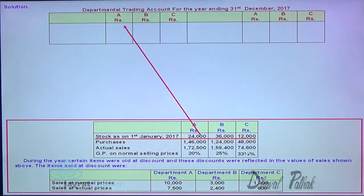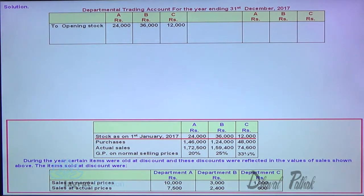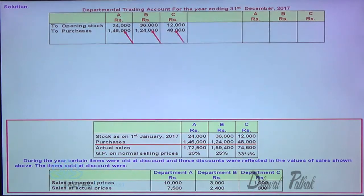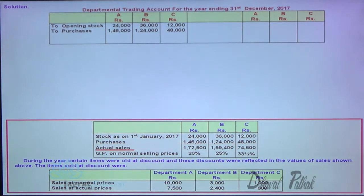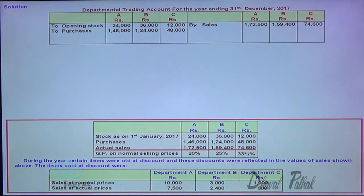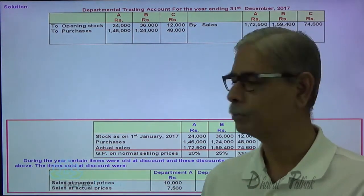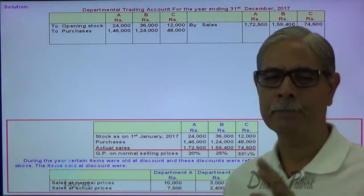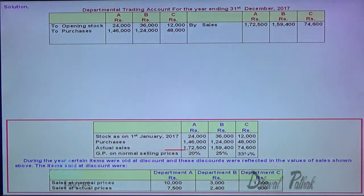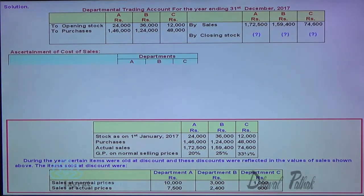Opening stock is written on the debit side of A, B, and C departments. Purchases are also recorded on the debit side. Actual sales is recorded on the credit side. Closing stock is to be found out. The normal rate of gross profit is maintained except for these discounts granted, so let me find out the closing stock.